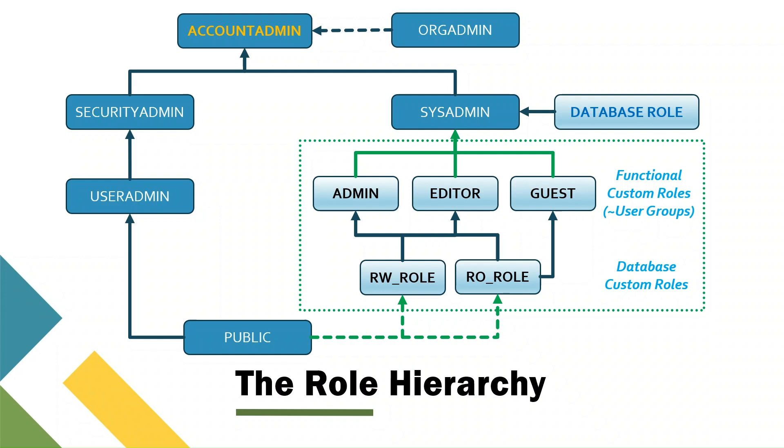In the next lecture, how to grant privileges on objects to different custom roles. Custom roles only, because for the built-in roles, you cannot do this, they already have assigned privilege. Let's have a look at the right branch, sysadmin. Sysadmin is designed to create different objects, database objects and so on. And right here below, you can see the hierarchy right now, what we did before. We created an admin, editor, guest, this functional custom roles, upper layer roles. They act like user groups, and we linked this at the end to sysadmin.